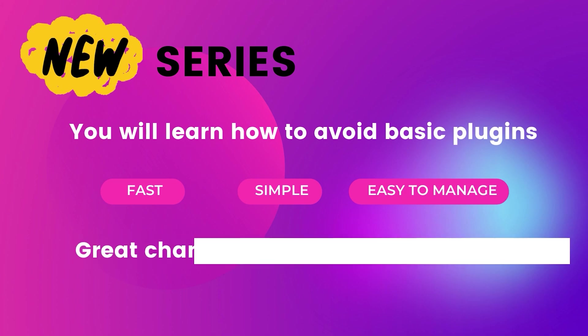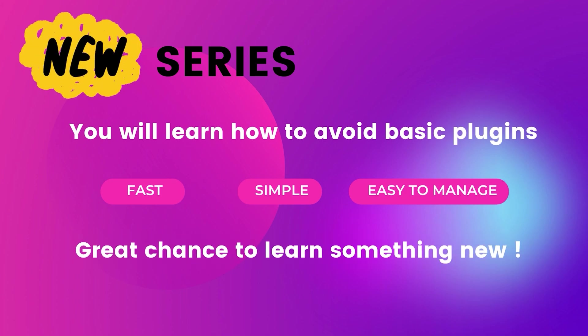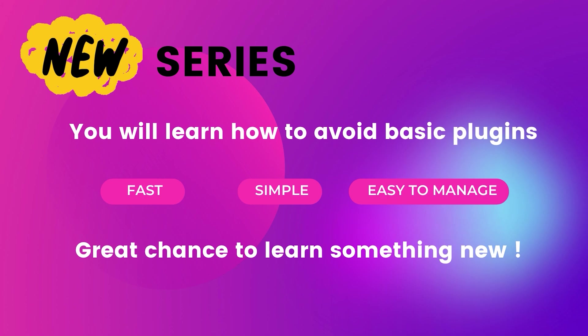I'm not saying do not use plugins. Plugins are pretty cool. Don't be afraid to use plugins. But sometimes we can avoid some basic plugins. So I'm starting a new series on this channel where I'll show you how we can avoid some basic plugins on a WordPress website. So websites stay more simple, fast and easy to manage.